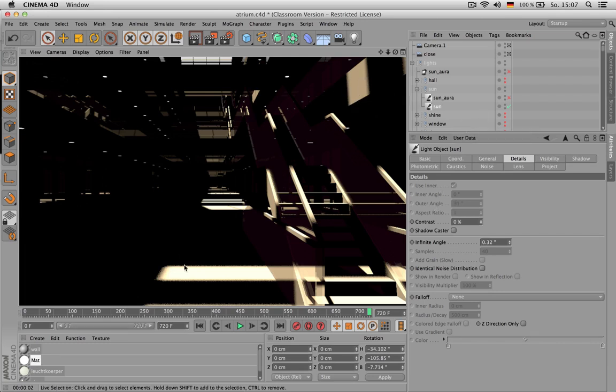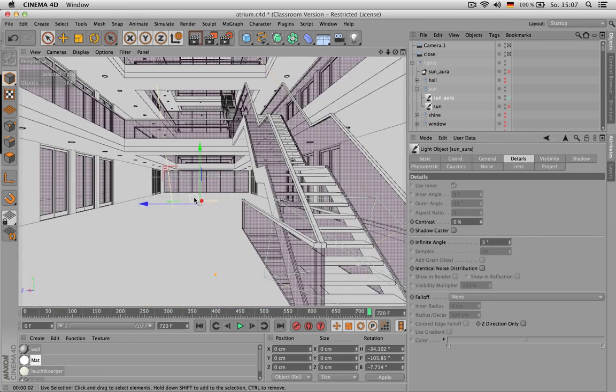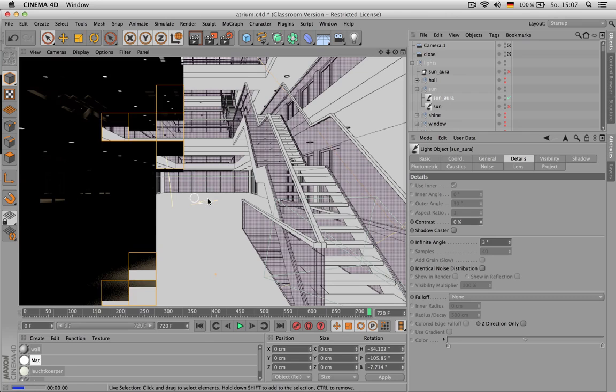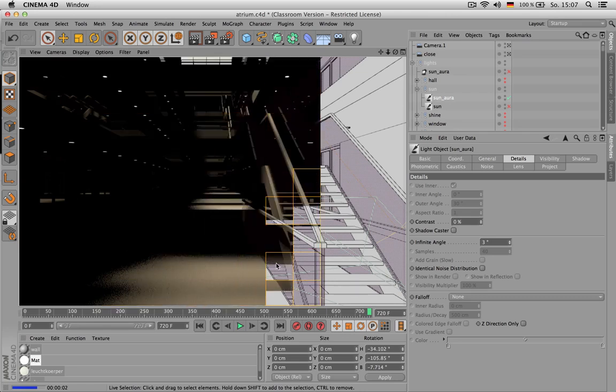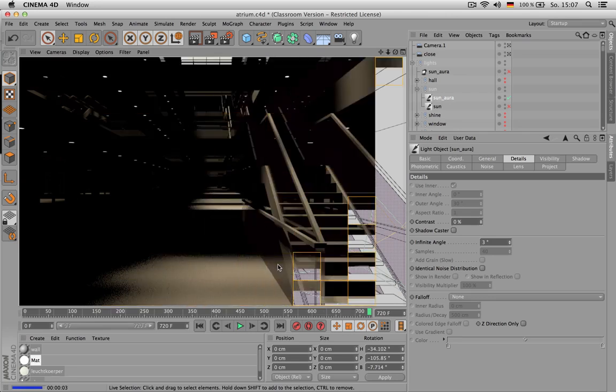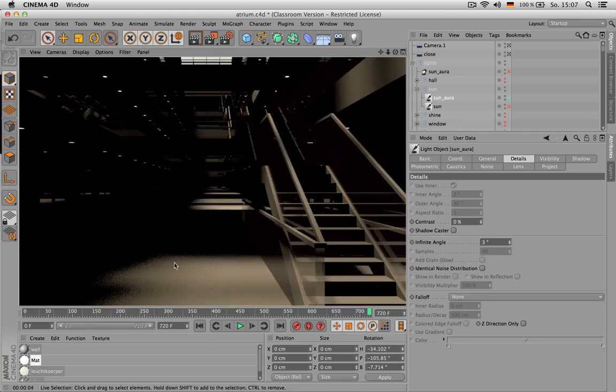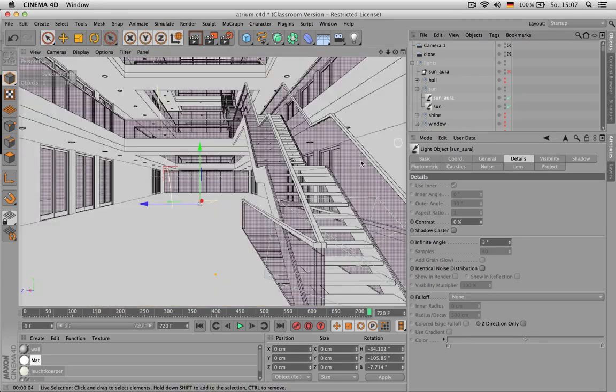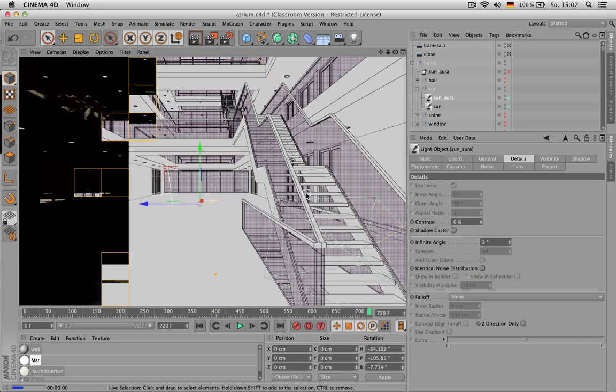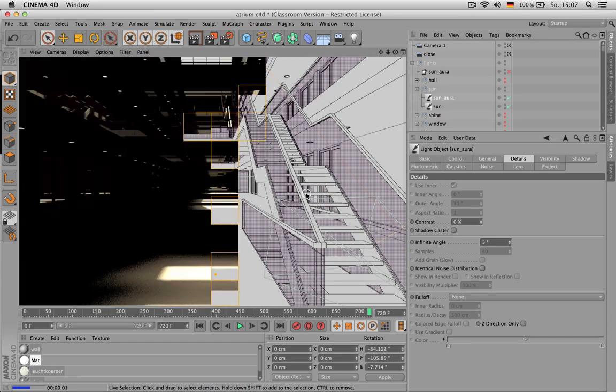To break up the sun effect, I used an aura light as well, which is of course much more diffuse. And this would be the situation if we have a cloudy sky. In conjunction, the sun and the sun aura look like this.